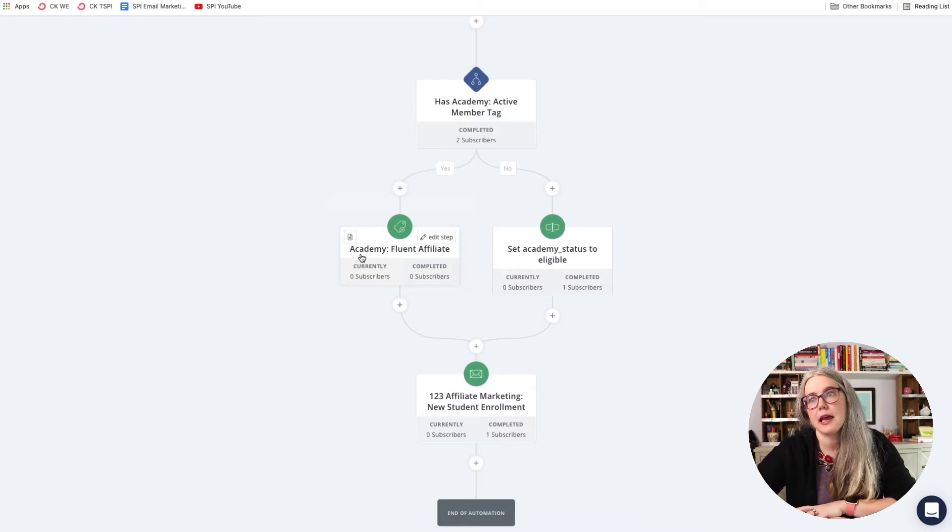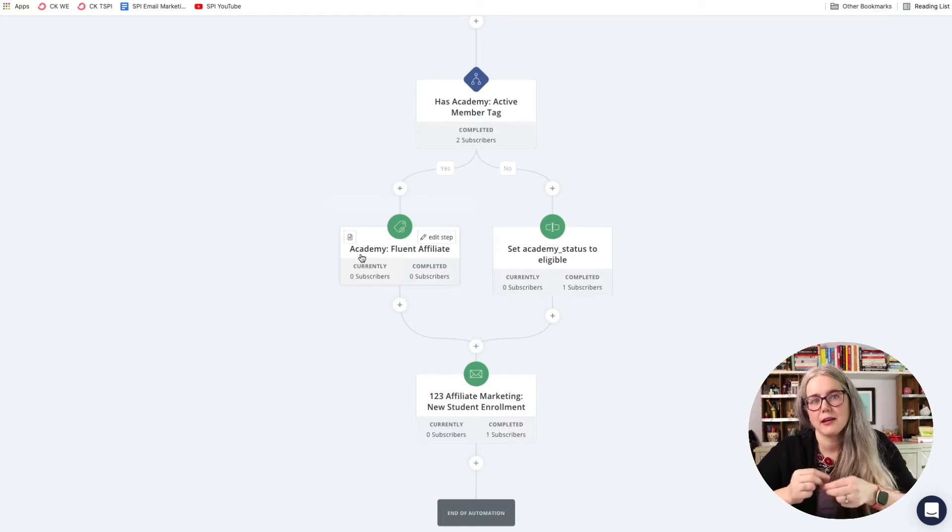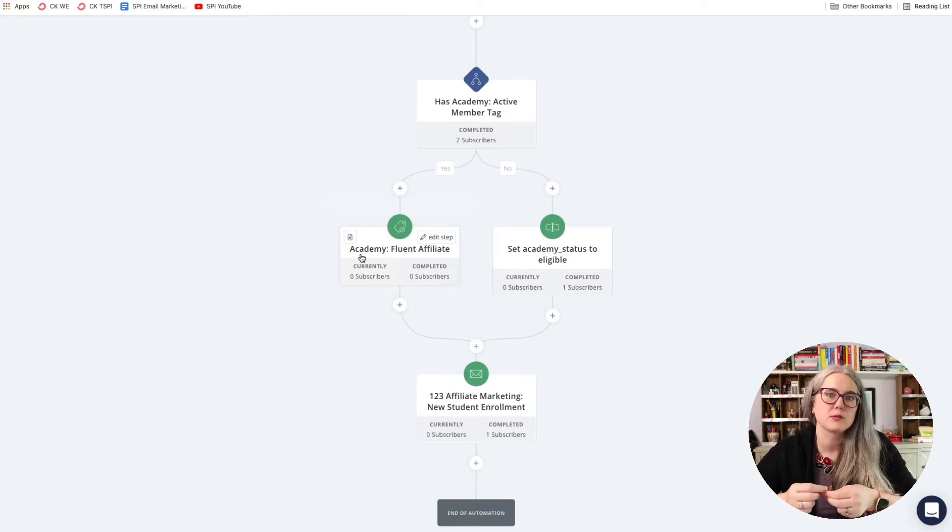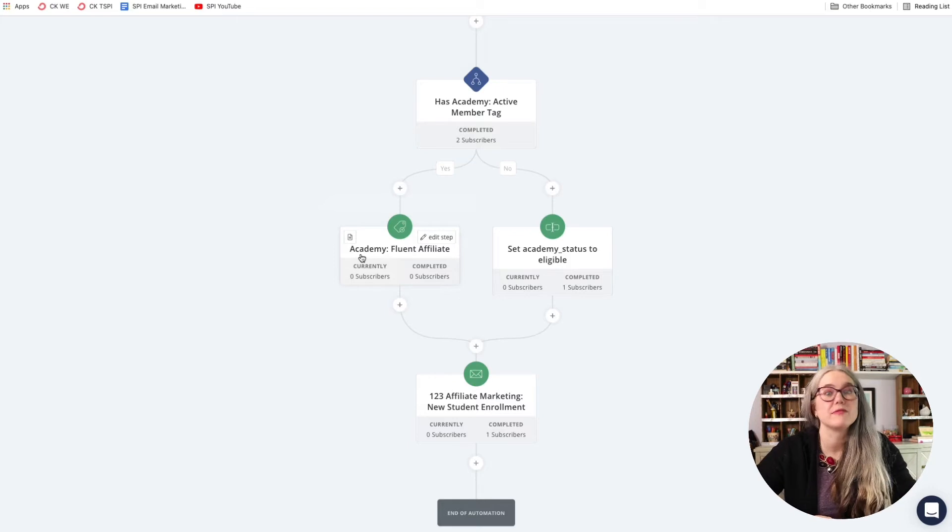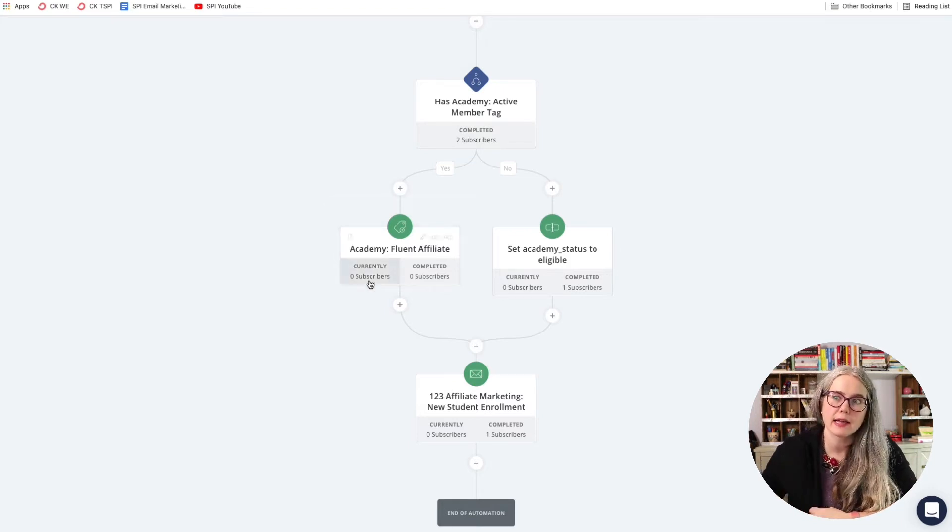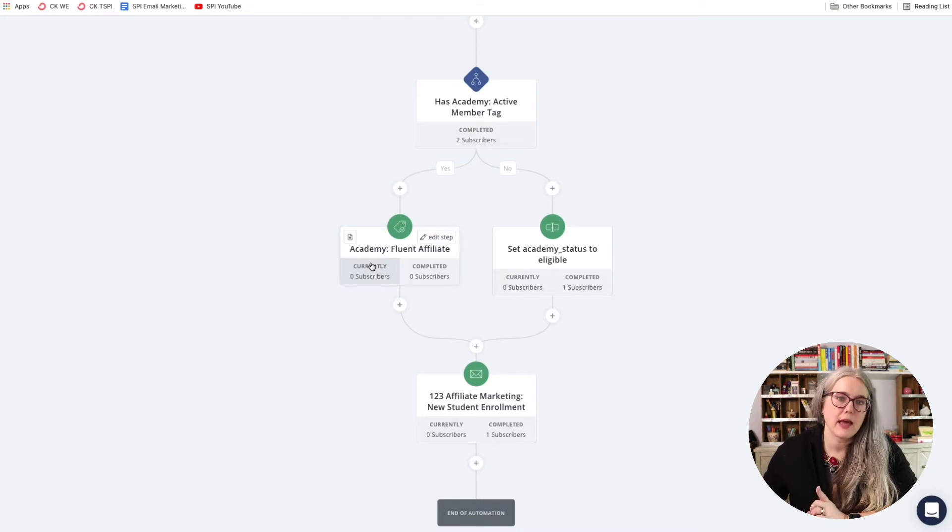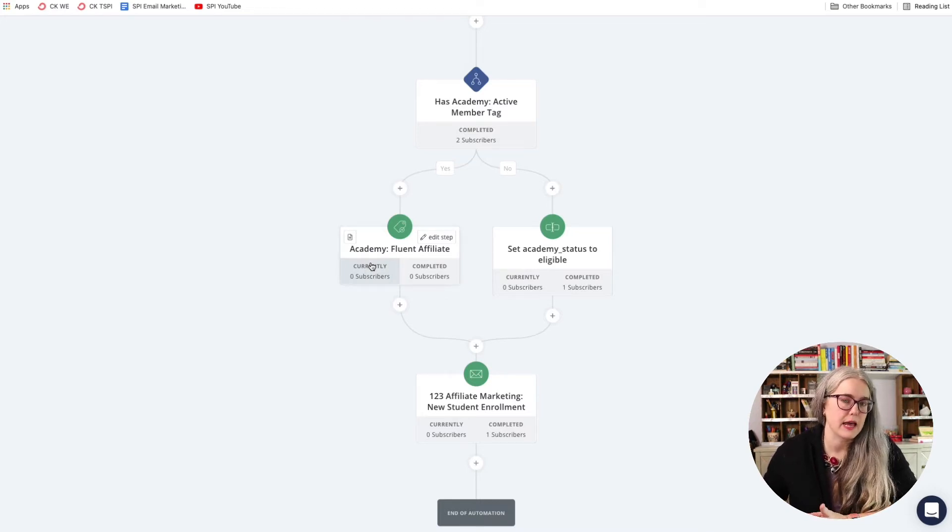And that tag is called Academy Fluent Affiliate, that correlates with the name of the tag inside of ConvertKit. I'm going to add that tag in to ConvertKit, and that tag is going to kick off some stuff in Zapier that I'll show you in a minute.